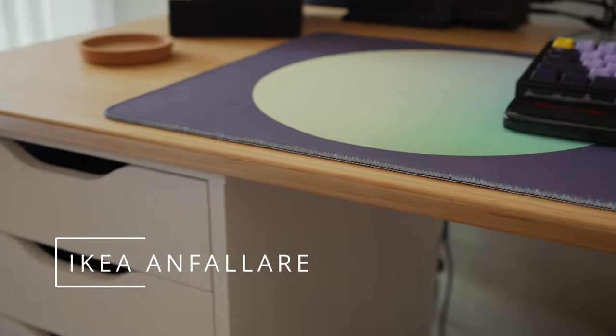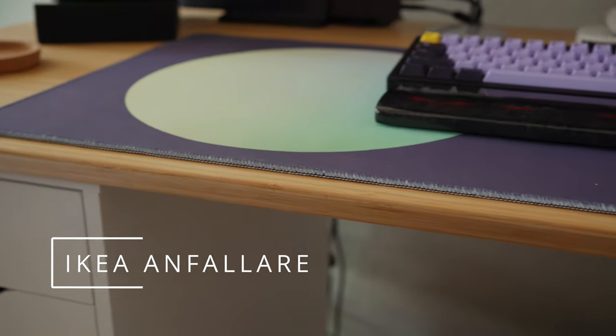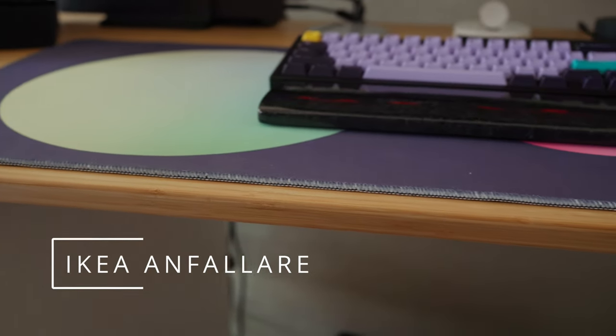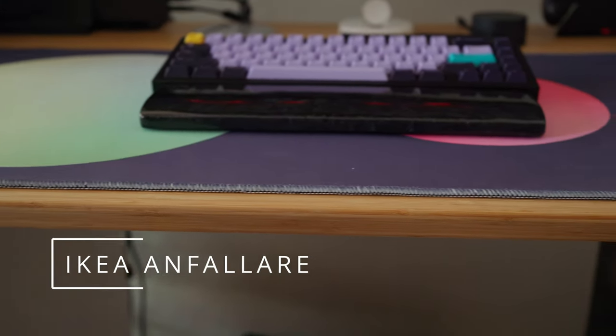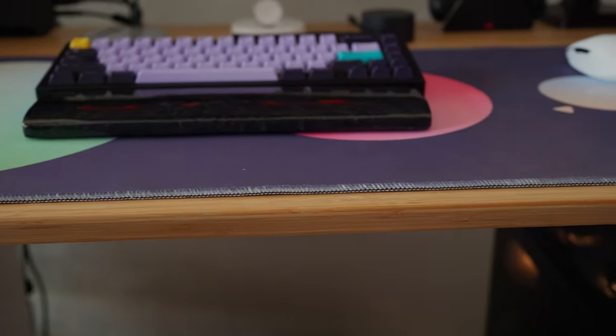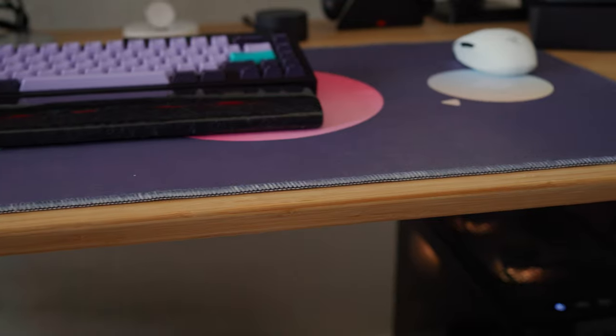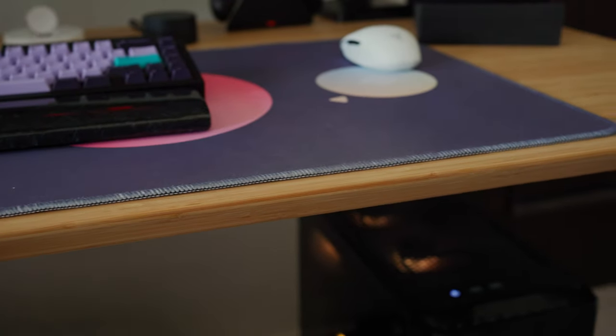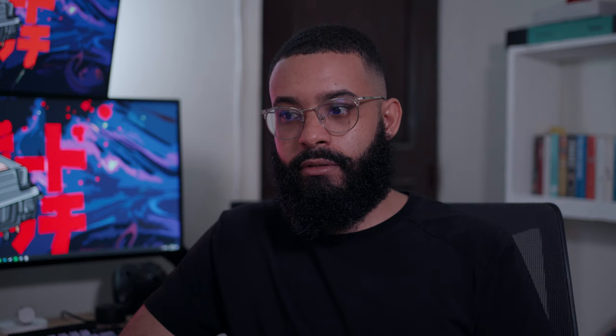Let me start with the foundation of any setup: the desk. I'm using the IKEA Anfalare - I'm not sure how you pronounce that name and I hope I'm not butchering it, but this is a really nice desk from IKEA. I don't remember the price exactly, not very expensive.